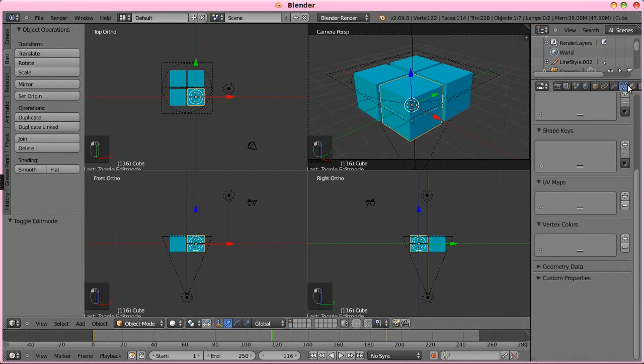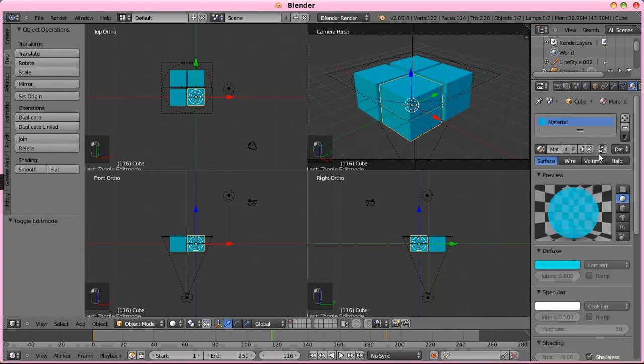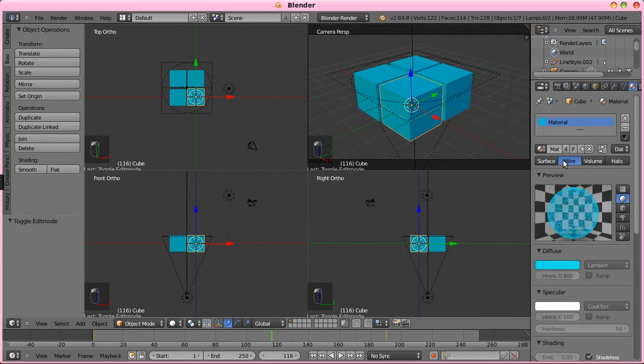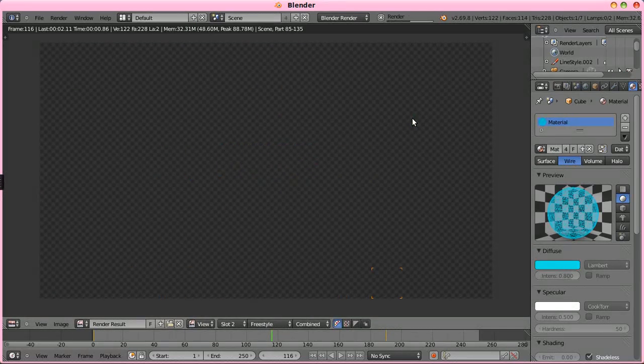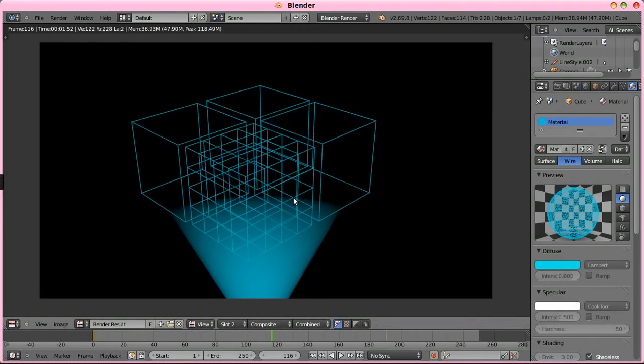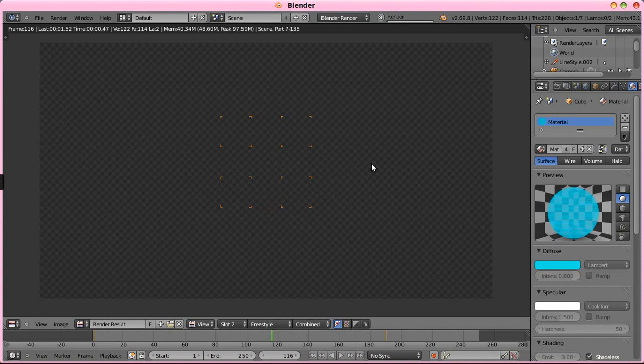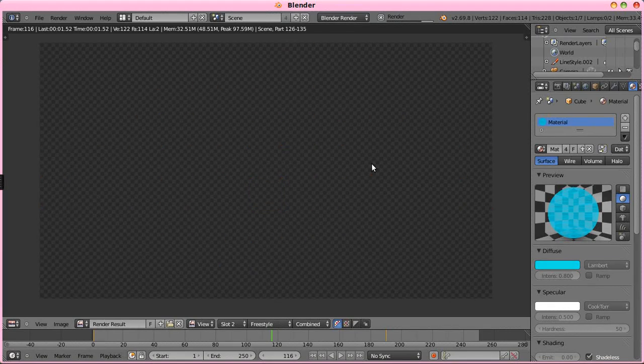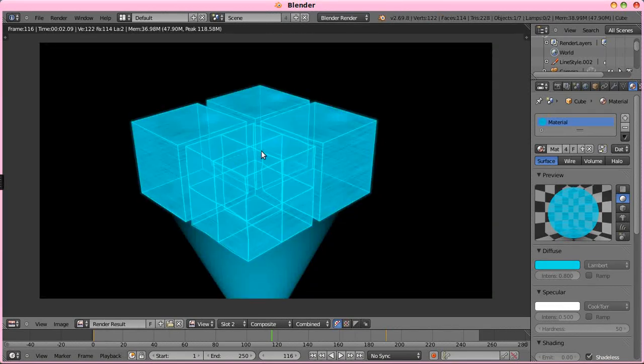And, actually, at that point, I would be better off just using a wire material because when you use a wire material, that already does all of the edges for us. But, this is an easier way.